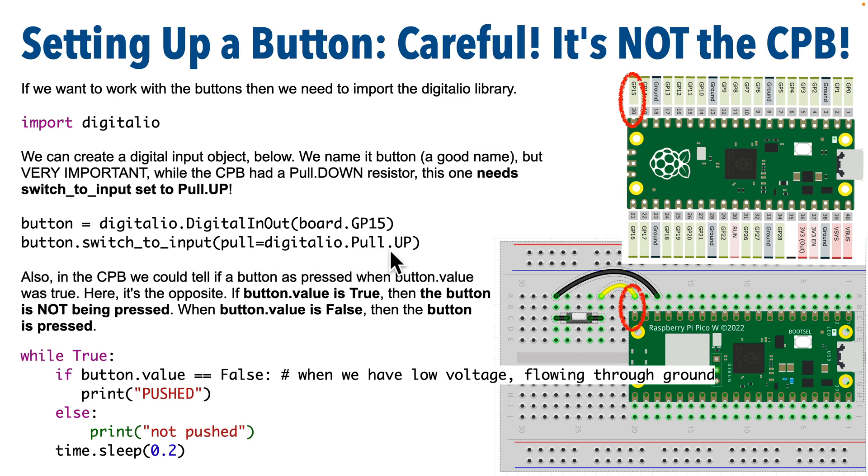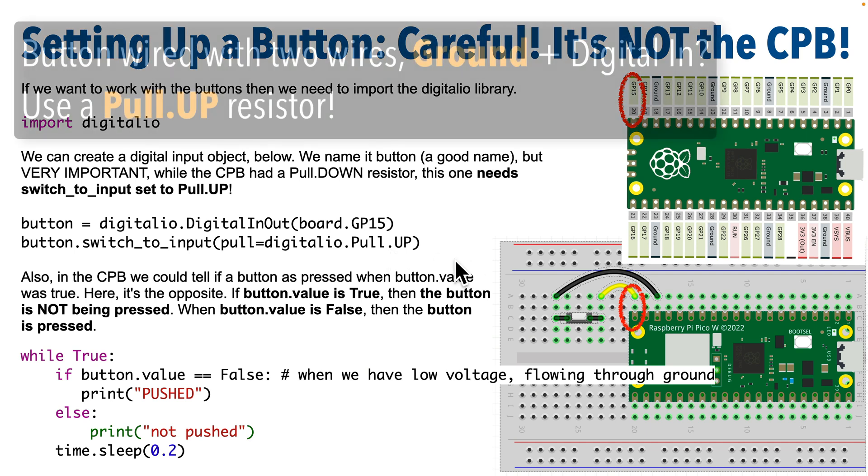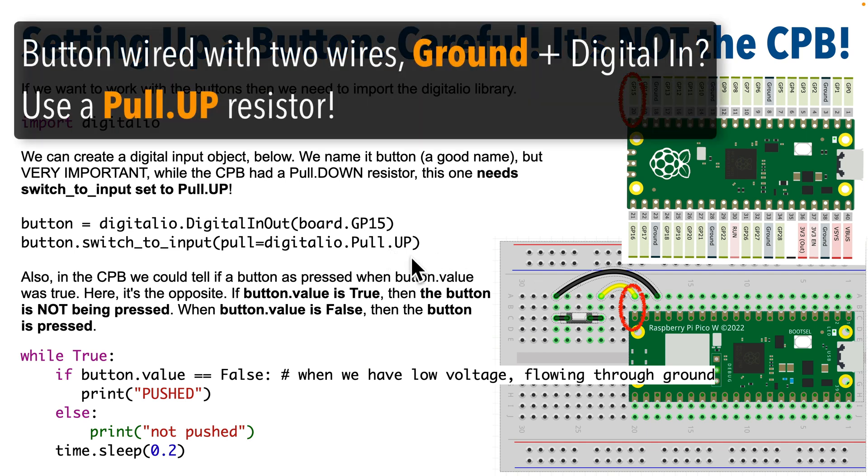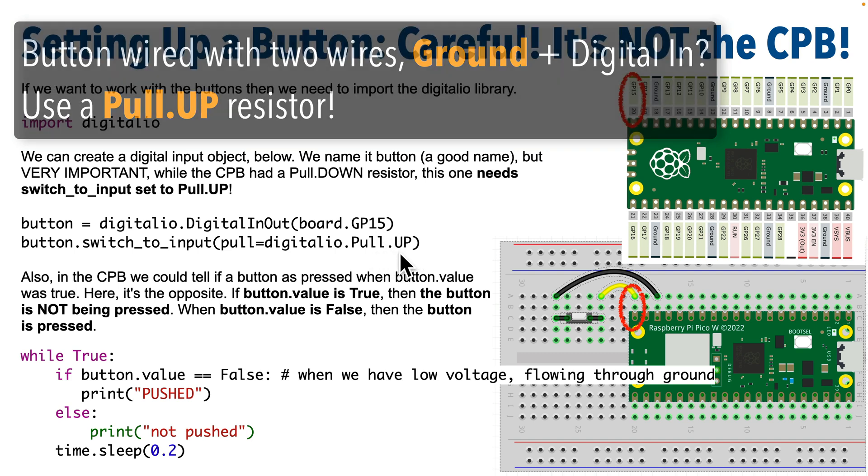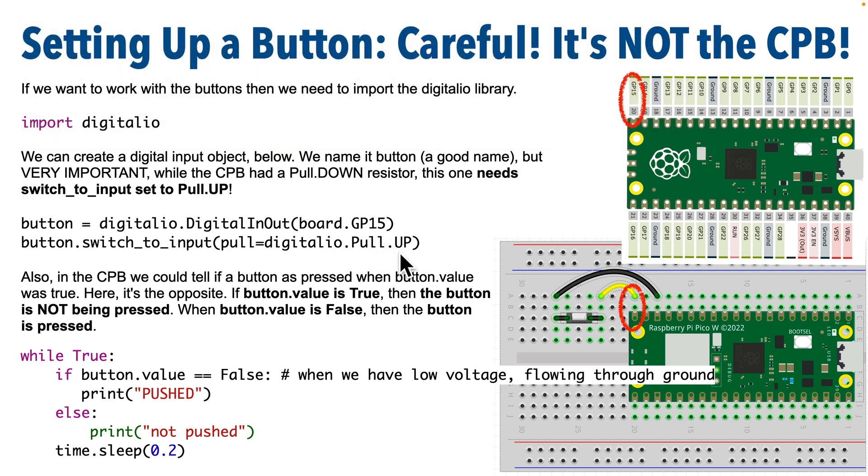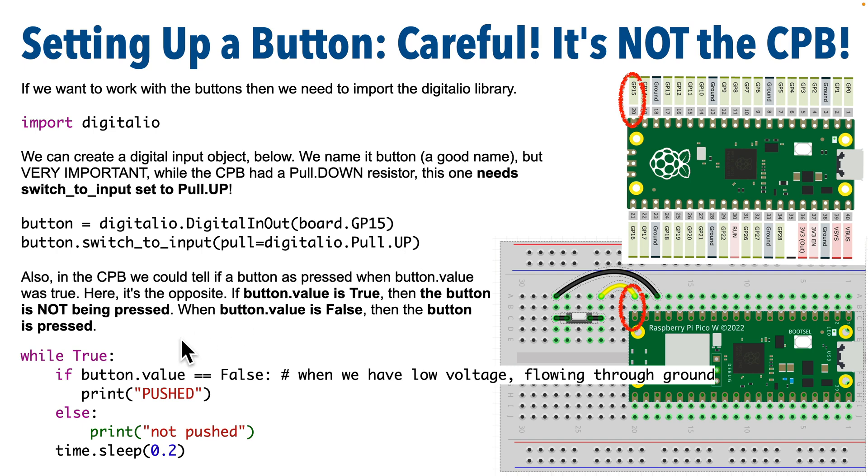But inside the parentheses is where things get different. On the Circuit Playground board, we set the input with what's called a pull down resistor. But when working with buttons wired up with a ground wire, we'll be using a pull up resistor. So in between parentheses, we're going to pass in pull equals digitalio.Pull.UP. And I'll describe why in just a moment. Just know that this is the code that you want to use if you're going to wire two wires to your button, one ground and the other a digital input pin. You do not want to copy the code from CPB examples and use it unchanged.